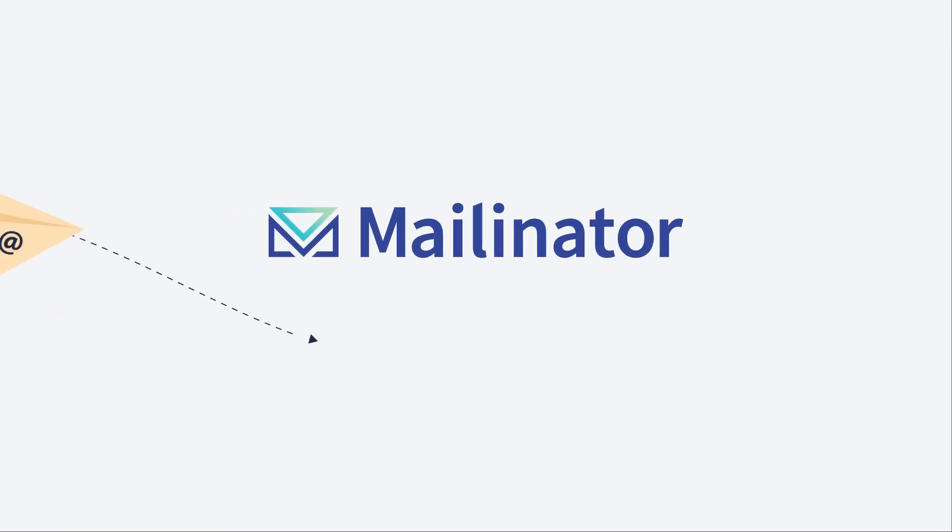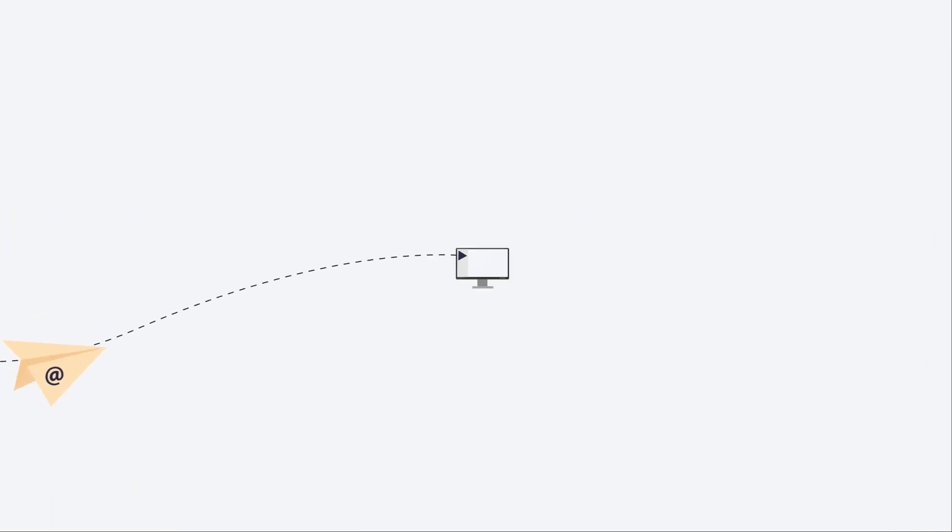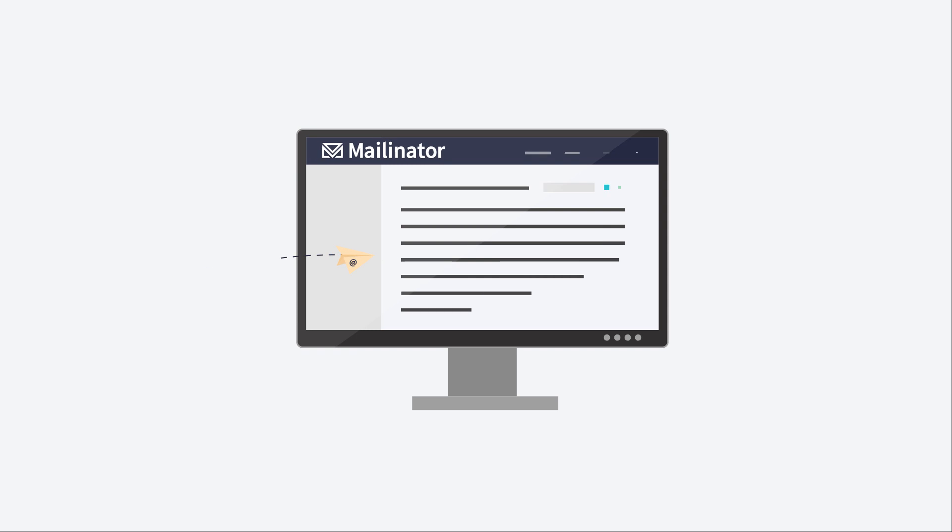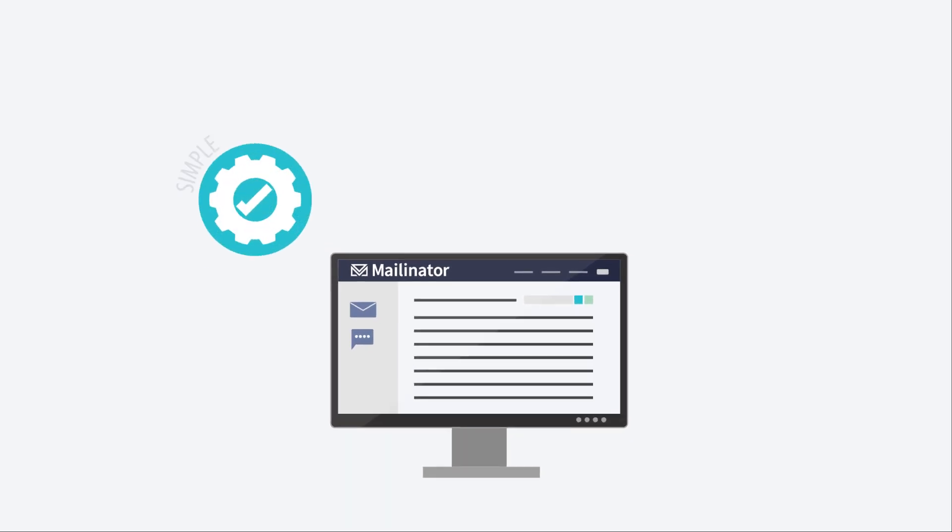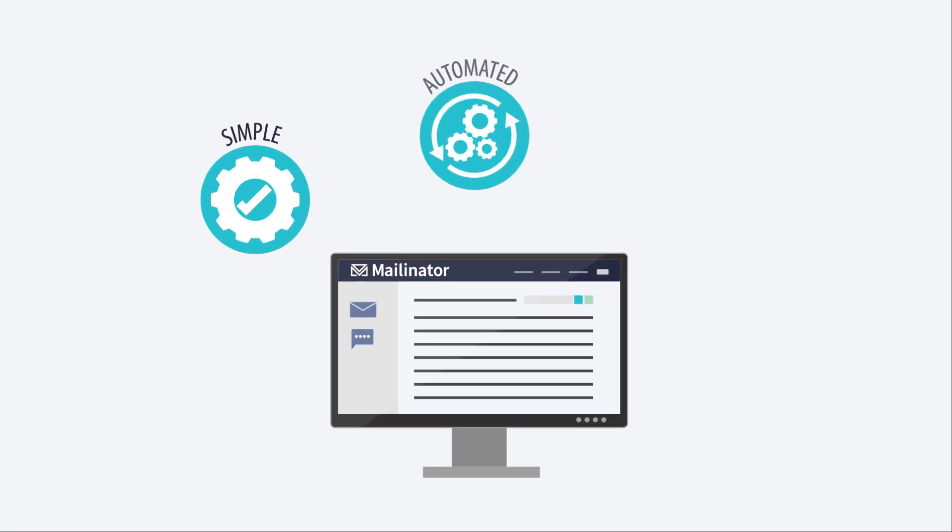Mailinator provides a fully baked testing solution on a single pane of glass with a host of features designed to make the testing process simple, automated, and effortlessly scalable.